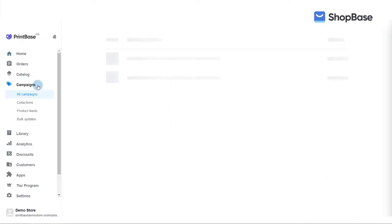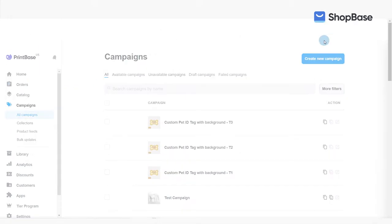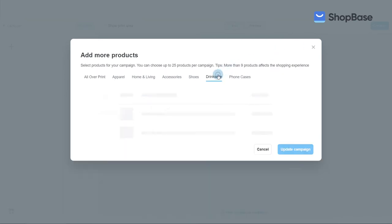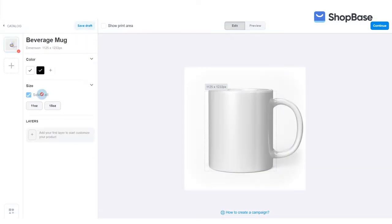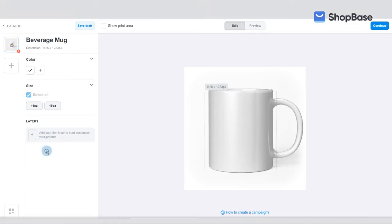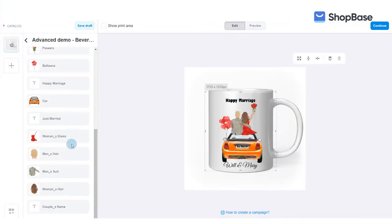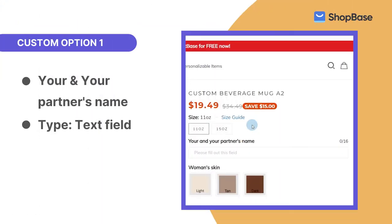Now, let's start creating your campaign. Click on the link in the description box for a guide on how to choose your products and how to edit the details and design of your campaign. For this campaign, you will need to create 14 different custom options.